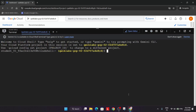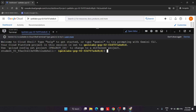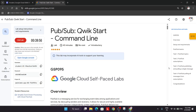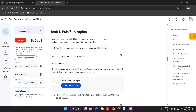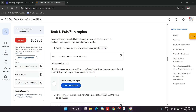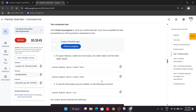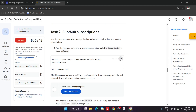Let me increase the text size and come over here to Task number one. From here, just copy this command, paste it over here, and hit Enter.